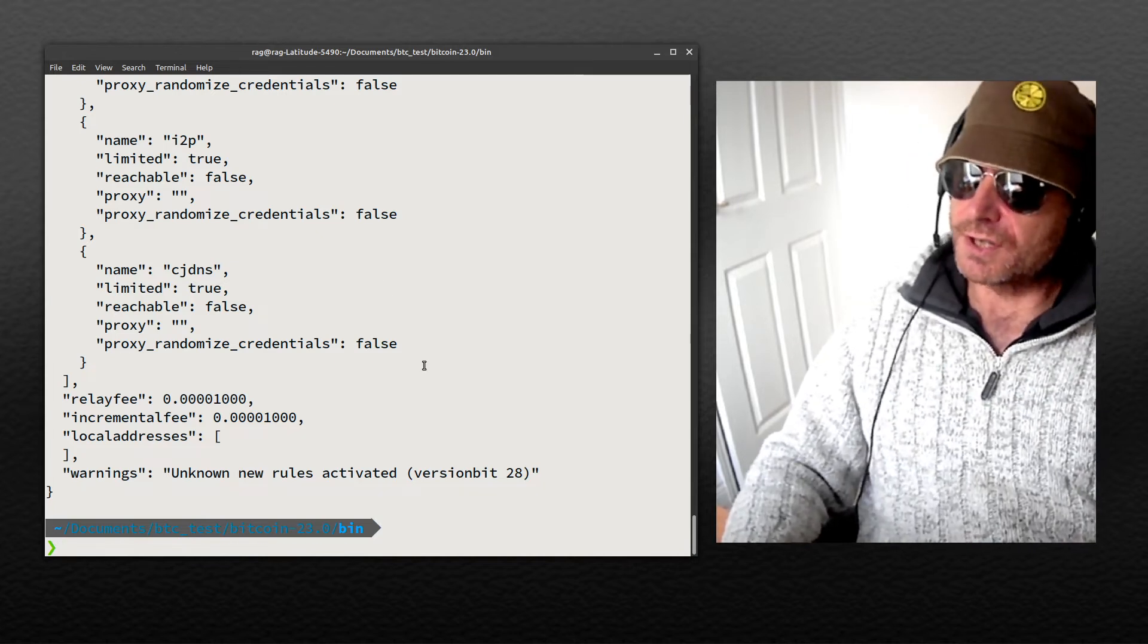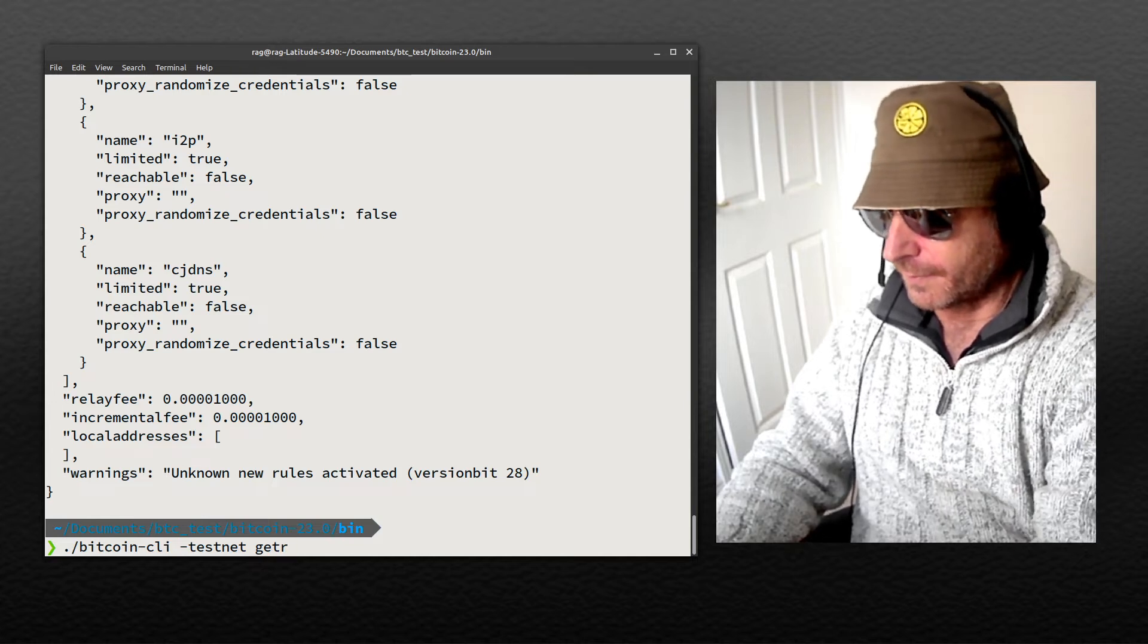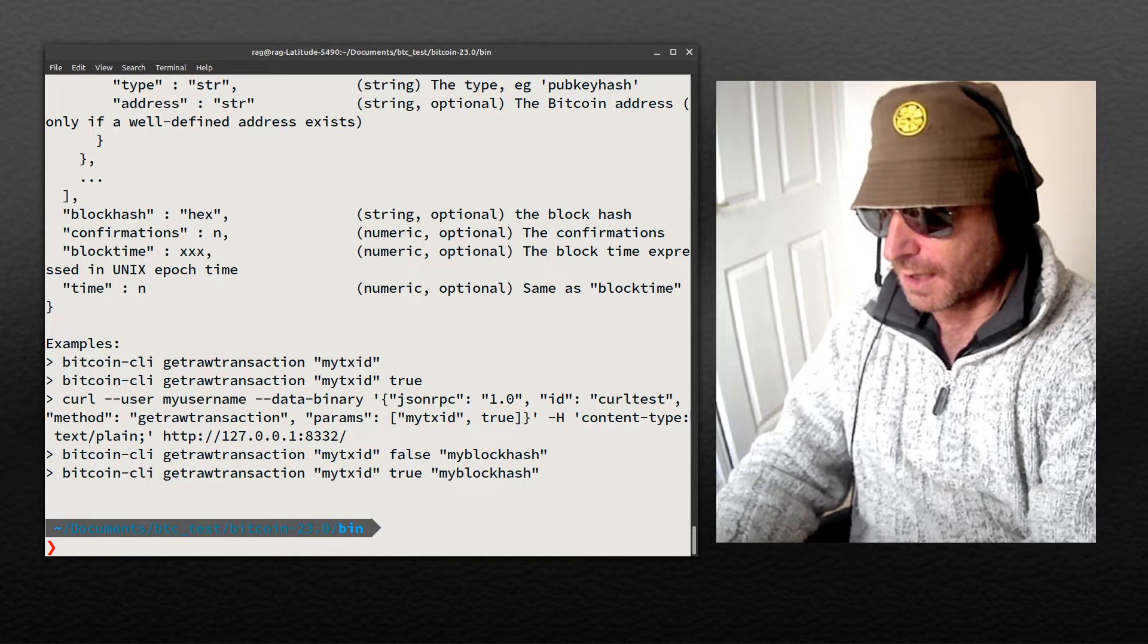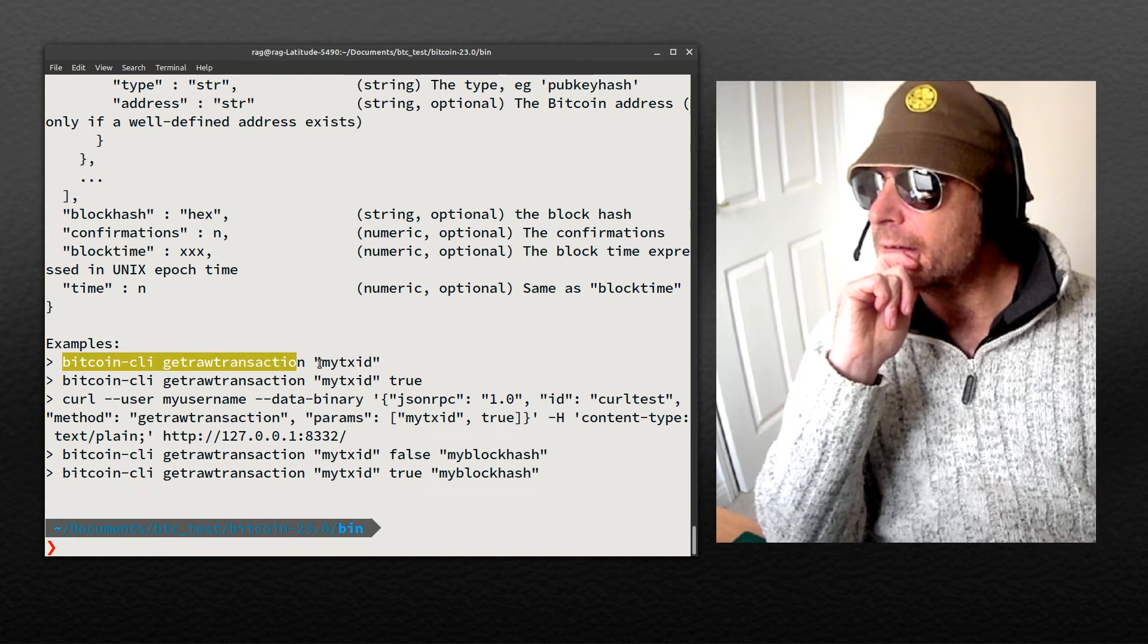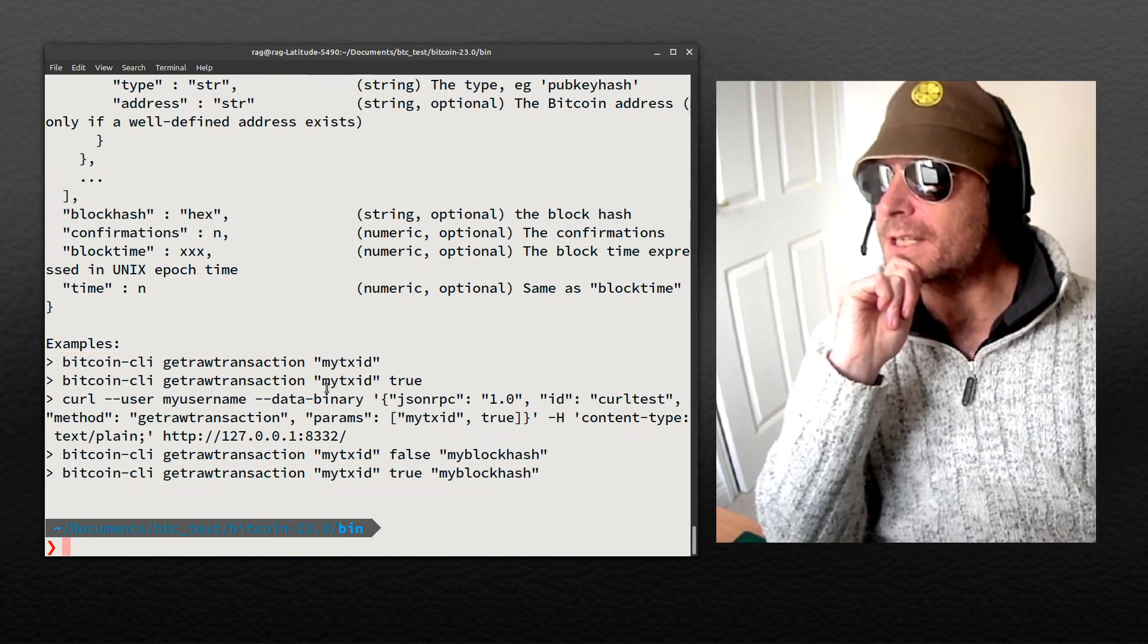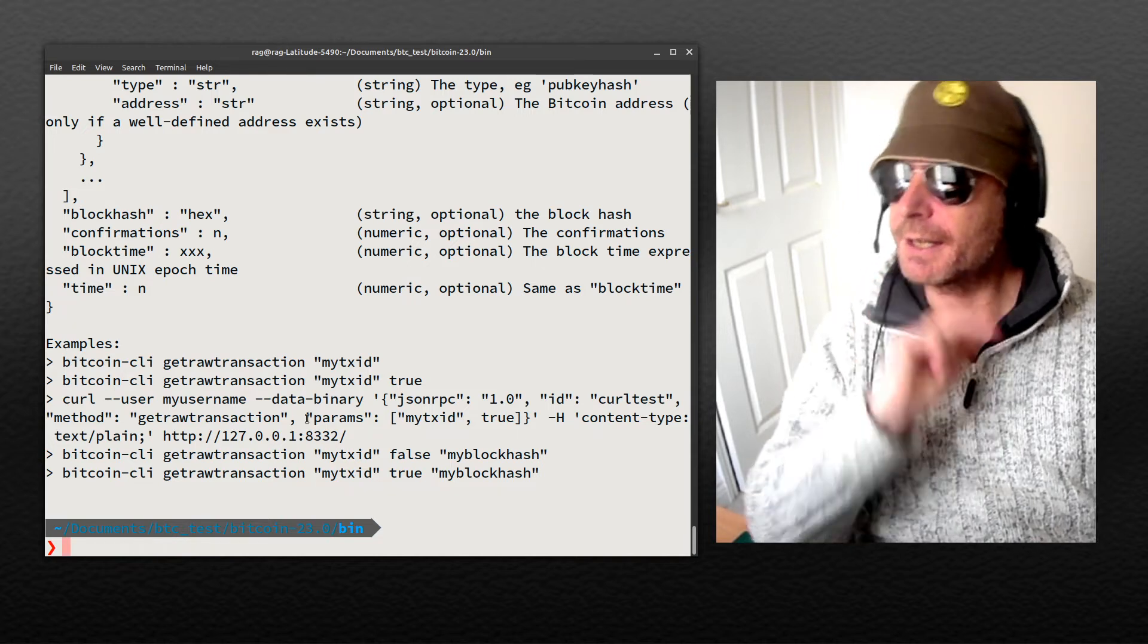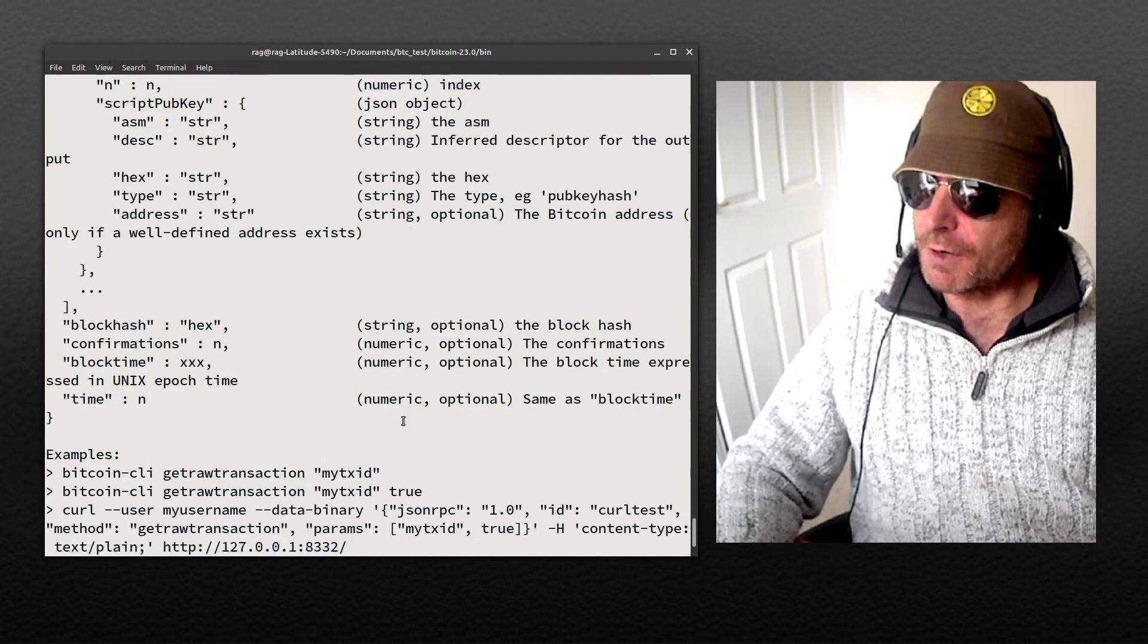If you want to start creating a transaction, get raw transaction, and this should find nothing. Yeah, so there you go. It's basically returning nothing because I didn't supply a transaction ID.